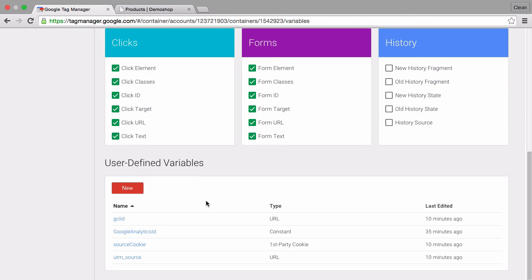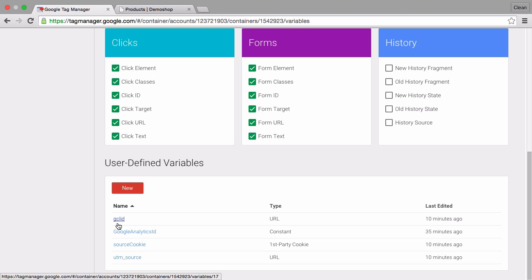First of all we have our gcl id which just looks into the parameter and pulls out whatever value is stored in the parameter of the url and we have the same for the utm source which are the dependencies on our triggers. Thirdly we have a variable that simply reads our source cookie and stores it in this variable.